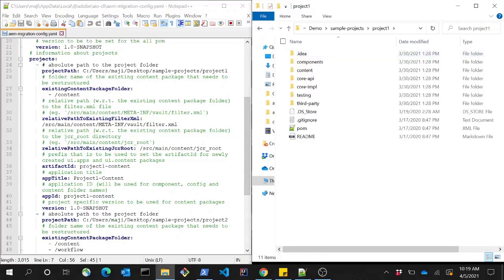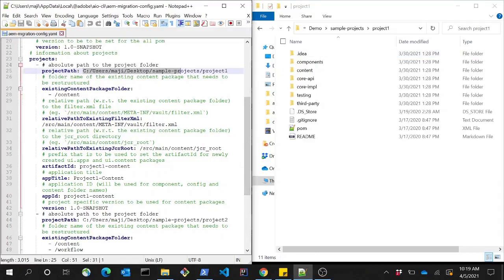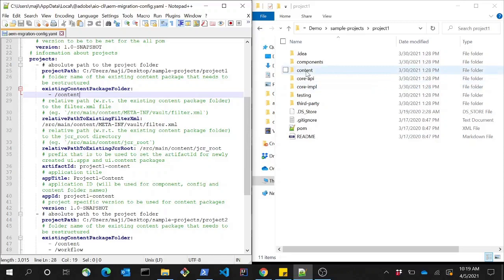First we need to add the absolute path to the project, then we need to add all the content packages which are already existing and need to be restructured according to AEM as a Cloud Service rules. Here we only have the single content package.